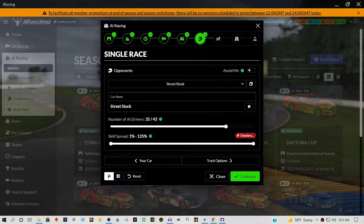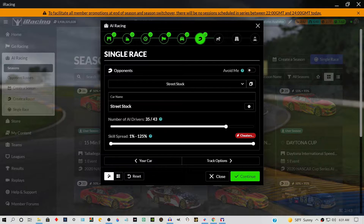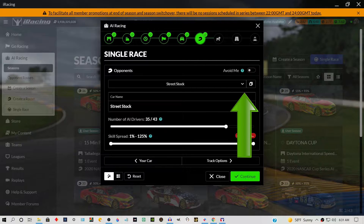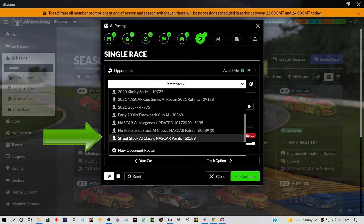Here we are at the helmet icon where we set up our competitors. By default, the competitor AI field roster in the drop-down menu will be the iRacing default. Here I'm setting up a practice session with the Street Stock AI and you can see the default street stock competitor roster listed simply as Street Stock. Select that drop-down menu, go to the list, and find the AI roster you want to use. If this is your first time, you'll probably only have one option — select it and then click that roster.